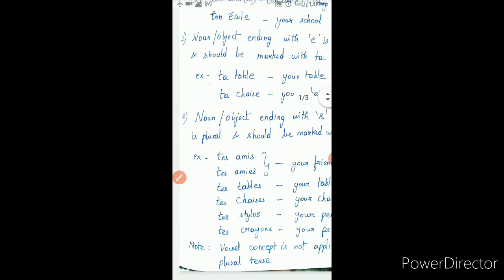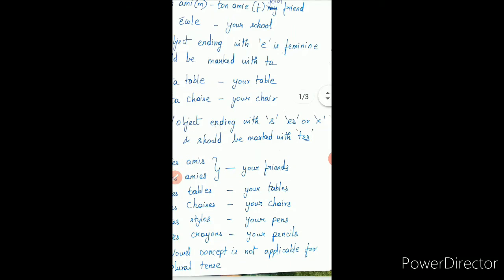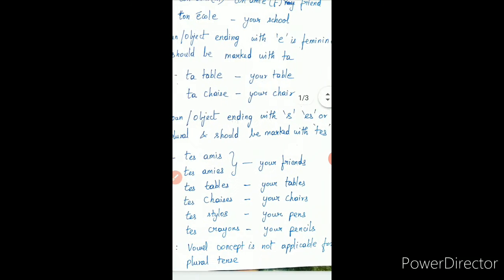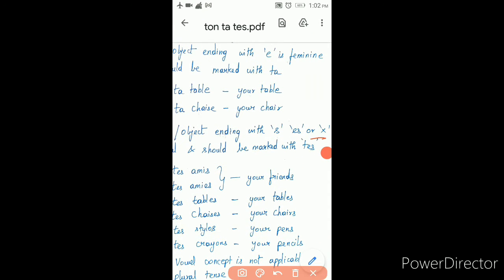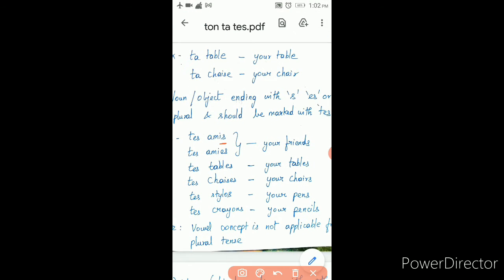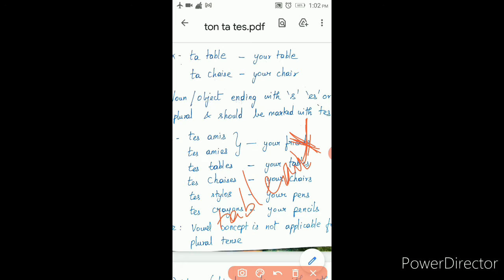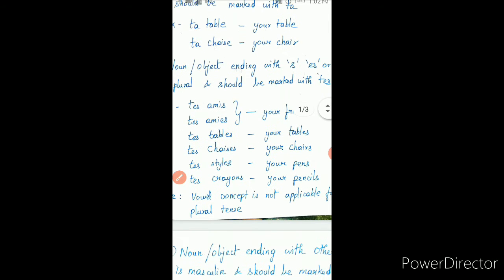Third rule: noun or object ending with 's', 'es', or 'x' is plural and should be marked with te. Here it is ending with 'es', this is ending with 'es', and this is also ending with 's'. One more example: tableau — board — it is ending with 'x'. So in that case also it is te. Your pencils — te crayons.